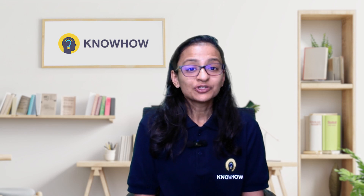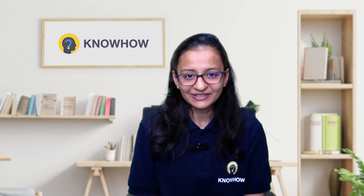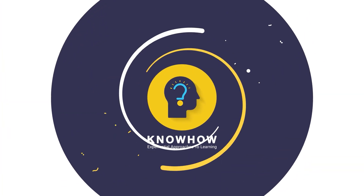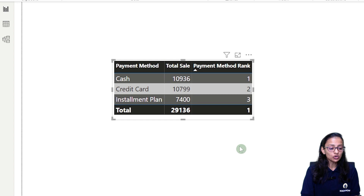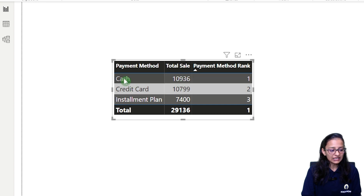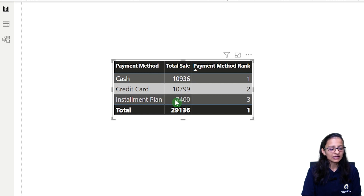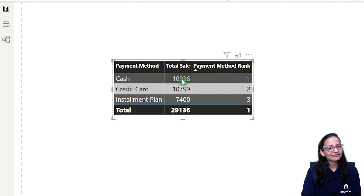Let's say you are working on a project and you need to find out the rank of payment method based on whatever amount you get. This is Krupali from Knowhow Academy. I have designed one visual in Power BI which shows the rank of each payment method based on the total sales. Using cash we get 10,936 rupees, credit card 10,799, and installment plan 7,400. Cash has the highest rank and installment plan has the lowest rank.